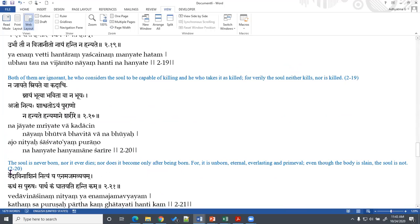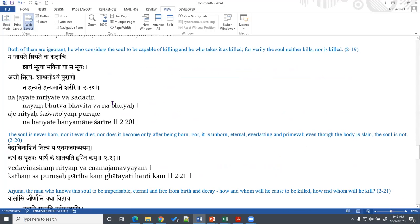In verse 20, Lord is saying: the soul is never born nor does it ever die; nor, having come into being, does it cease to be. It is unborn, eternal, everlasting, primeval — and even though the body is slain, the soul is not. There is a juxtaposition with the body: body is subject to birth, self is not; body is subject to death, self is not; body is subject to coming into being for some time and then destruction; the self is not. The death of the body does not affect the self at all.